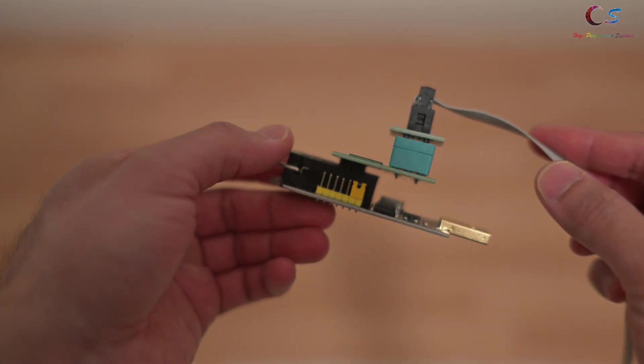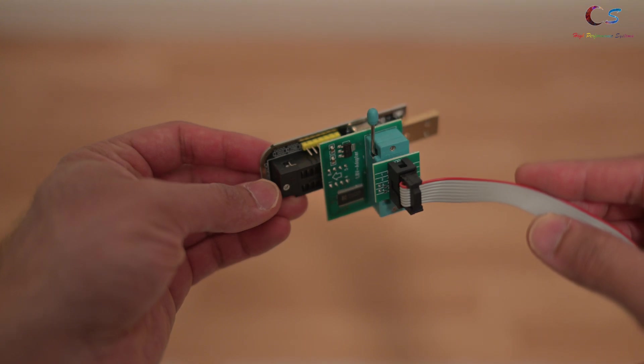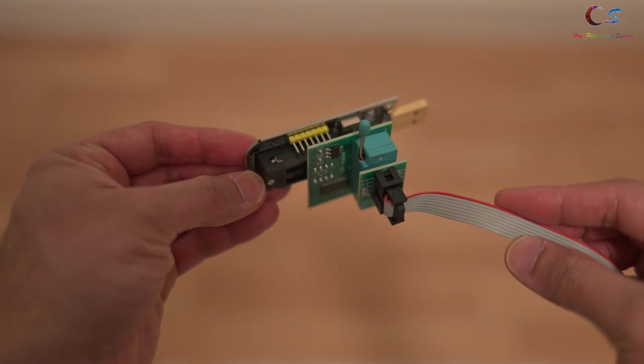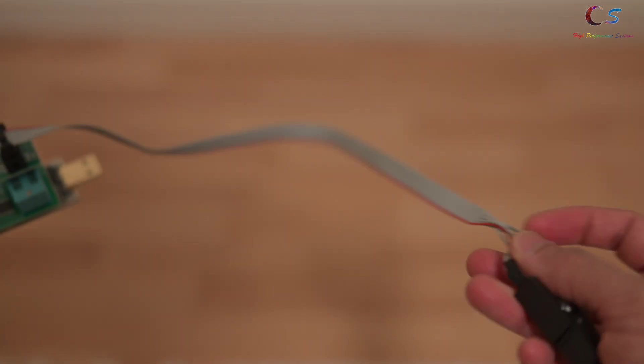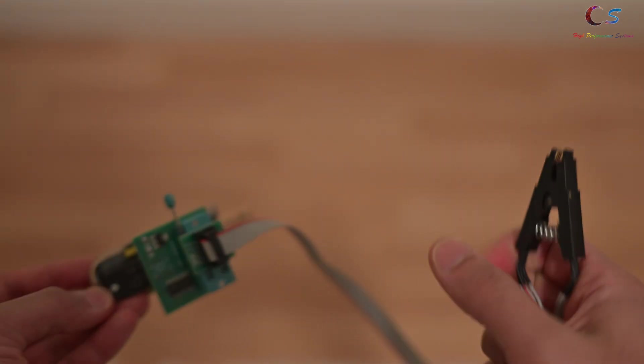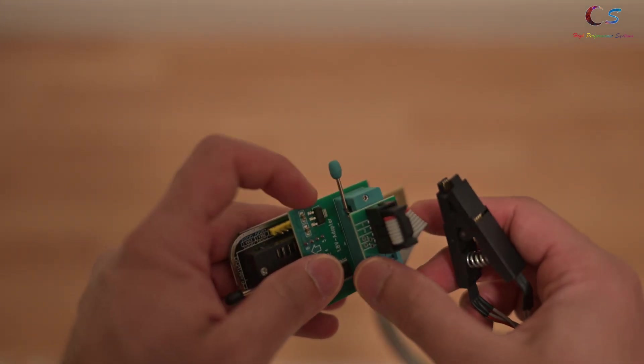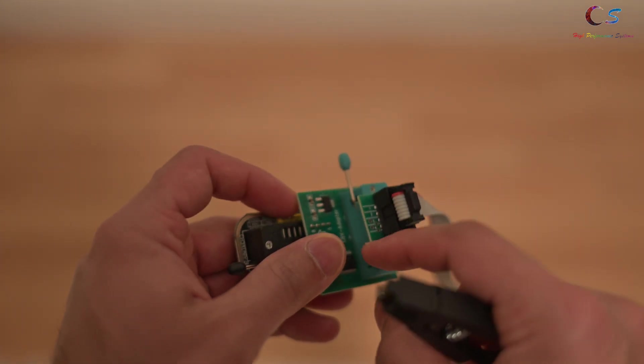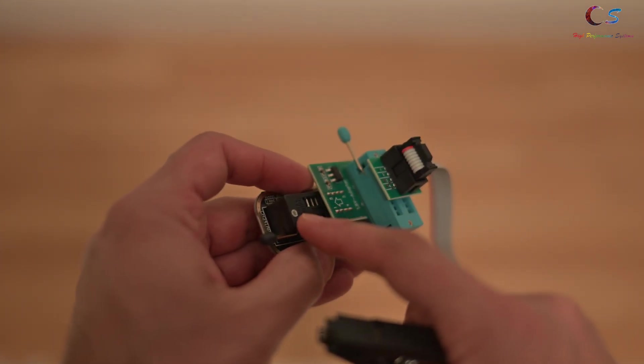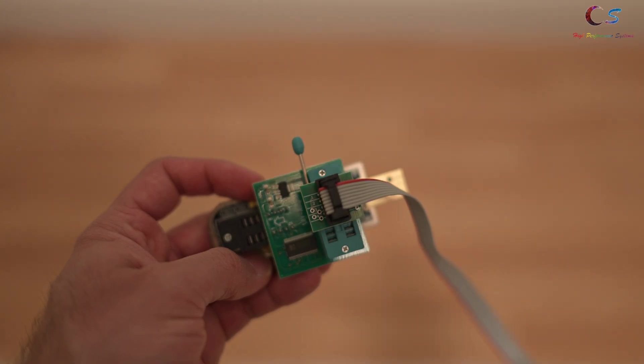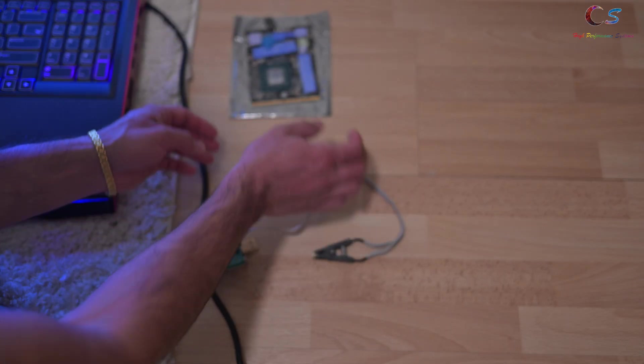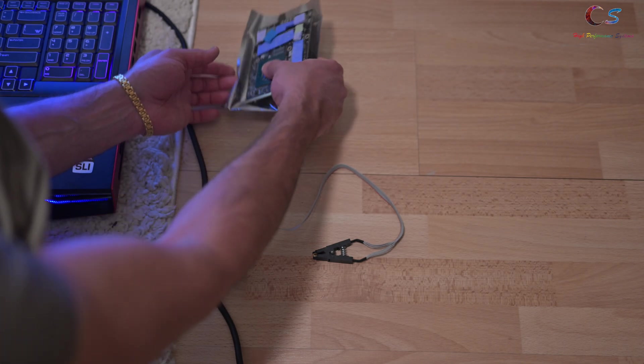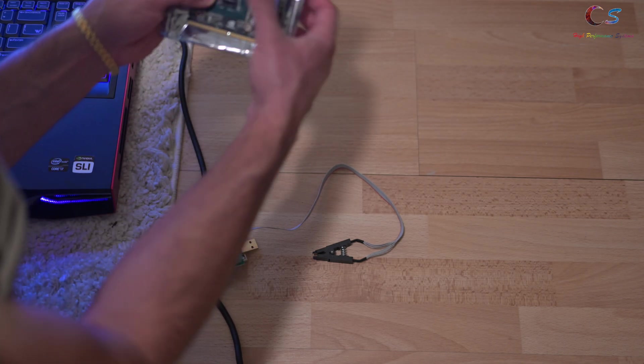And then you just lock it up like that. So this is how your adapter should look if you need to flash a 1.8 volt chip. If you need to flash a 3.3 volt chip, then you don't need this little adapter here. You would connect this directly to here. So now before connecting this here, what I like to do.